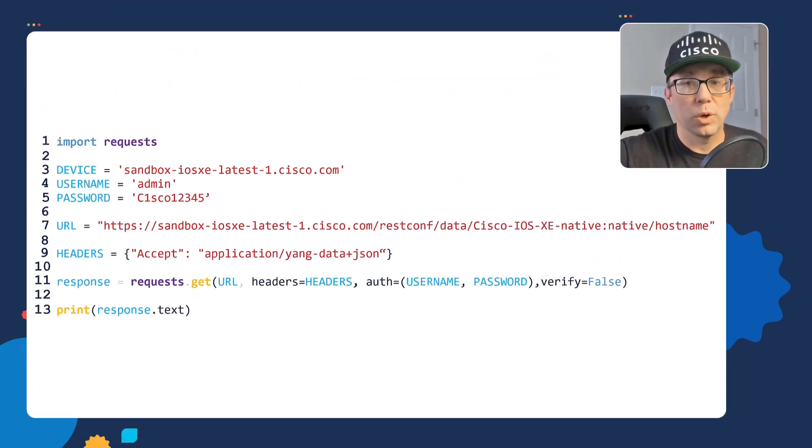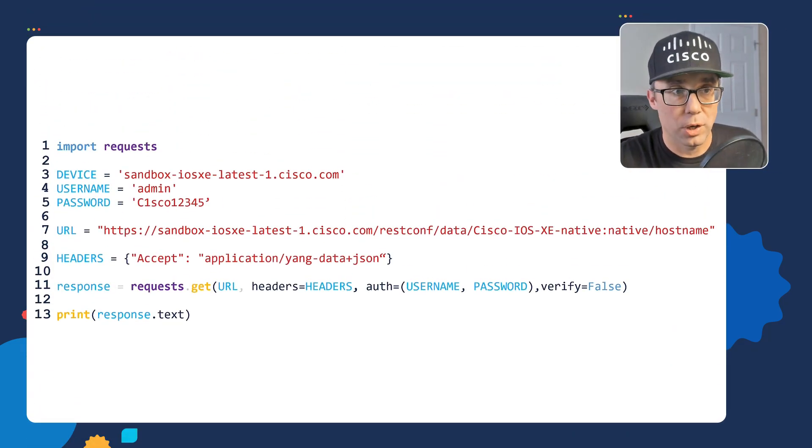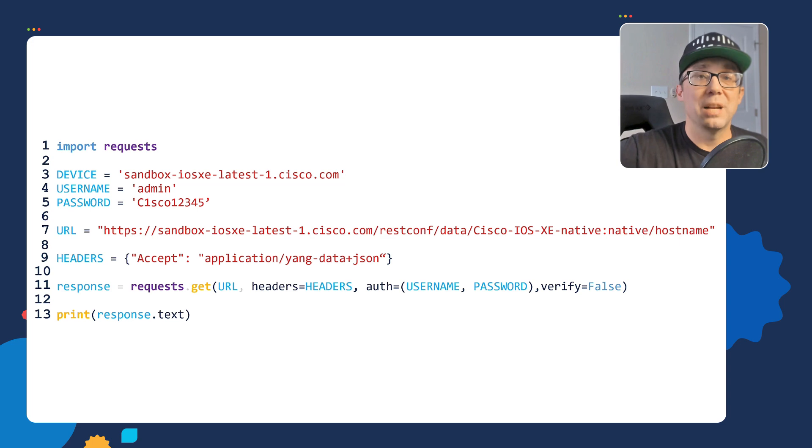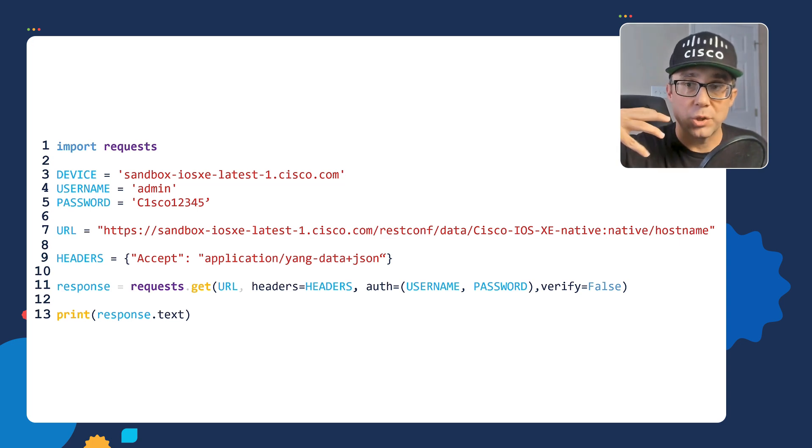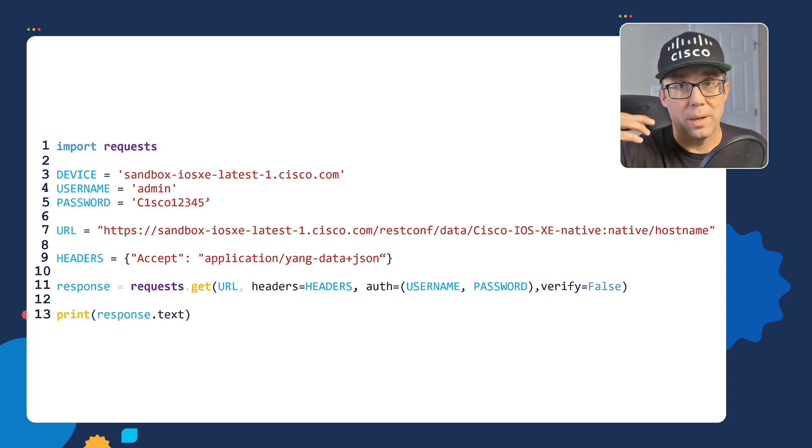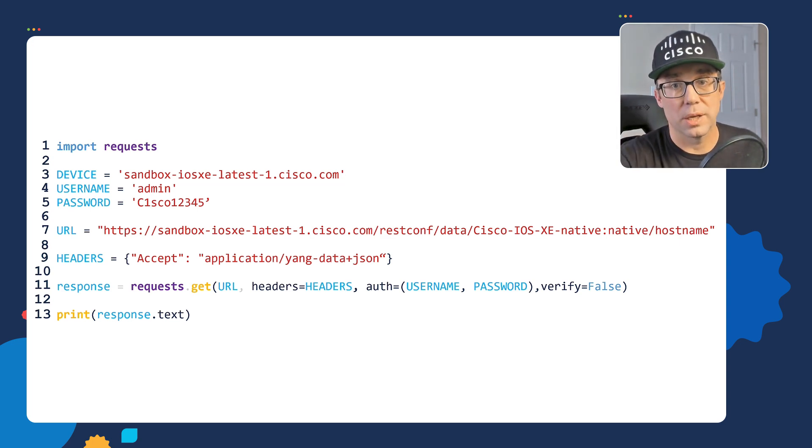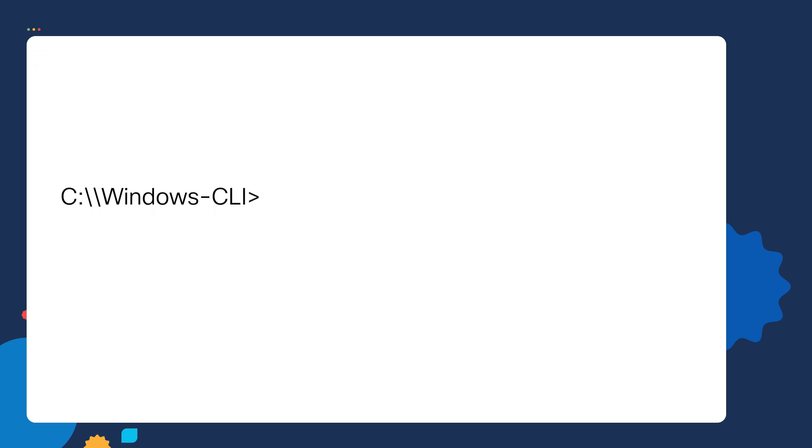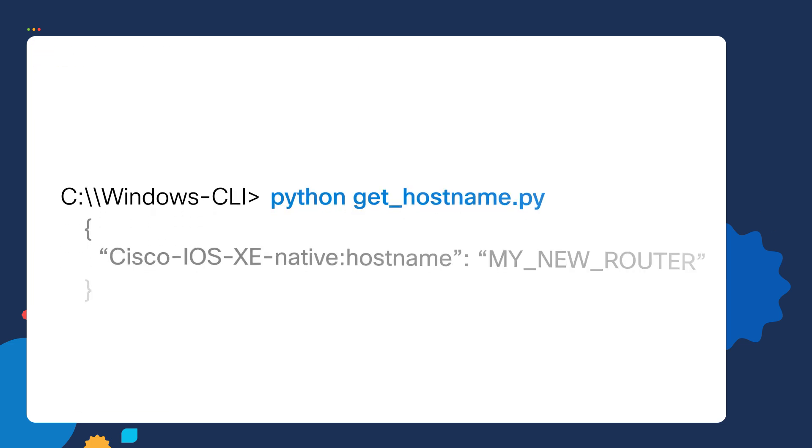Just for a little context in line nine. Remember, we're going to be sending that information to our router. What we're telling our router in line nine is when you send me the hostname back, when you respond back to me, I want your response to be in JSON encoding. If we save our script and then run our script, the router sends back its hostname in JSON encoding.